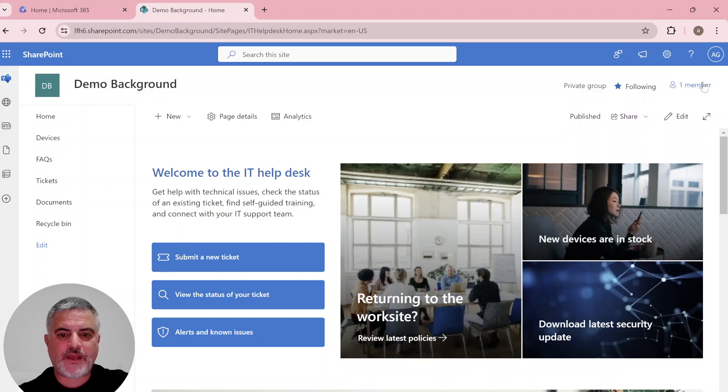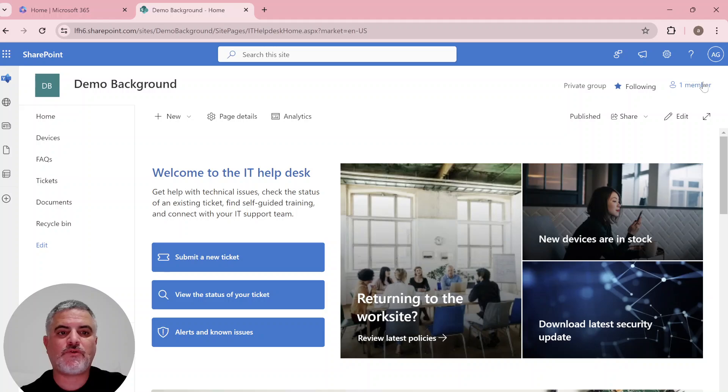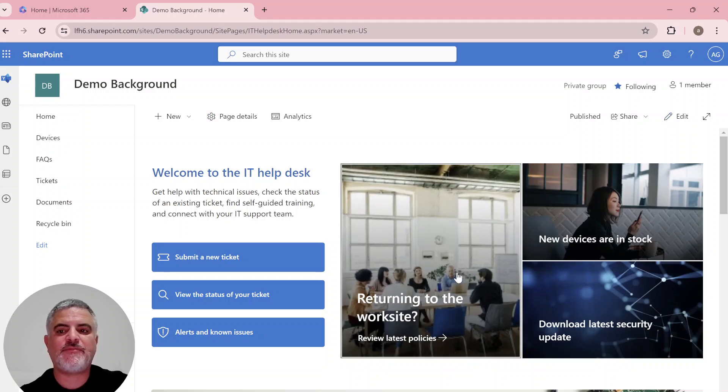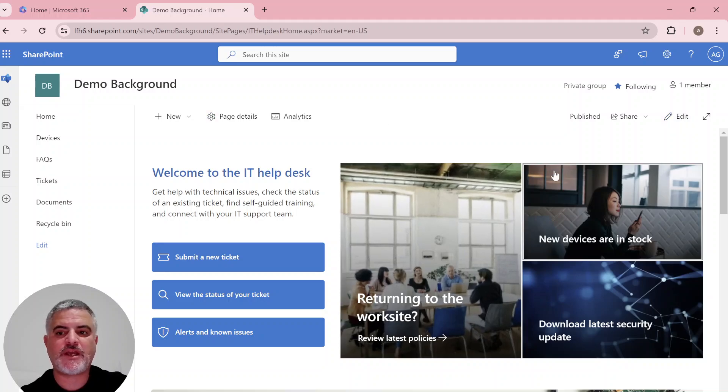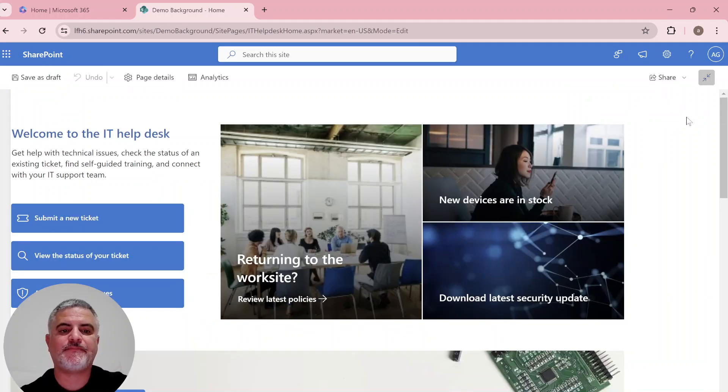So up until now, we had four backgrounds that were by default. Now I'll show you new ones. So I'm on the team side. It can be also on the communication side. I'll click on the edit.